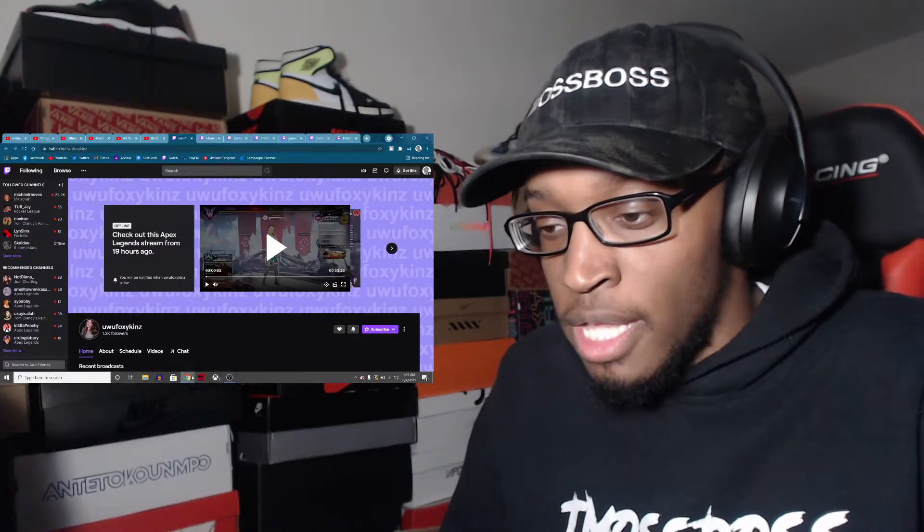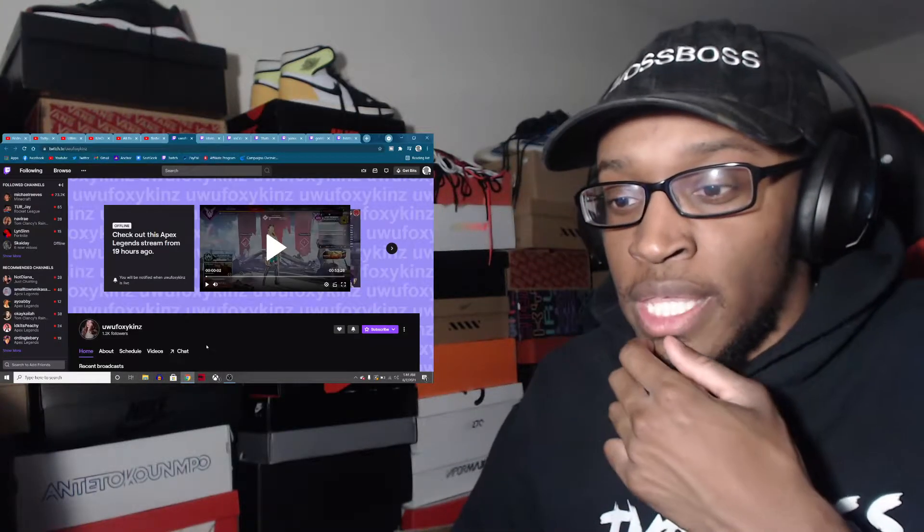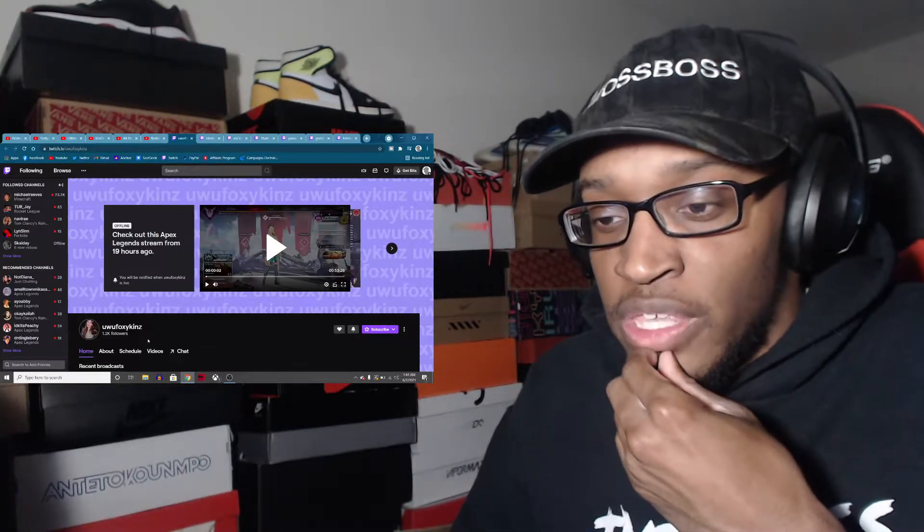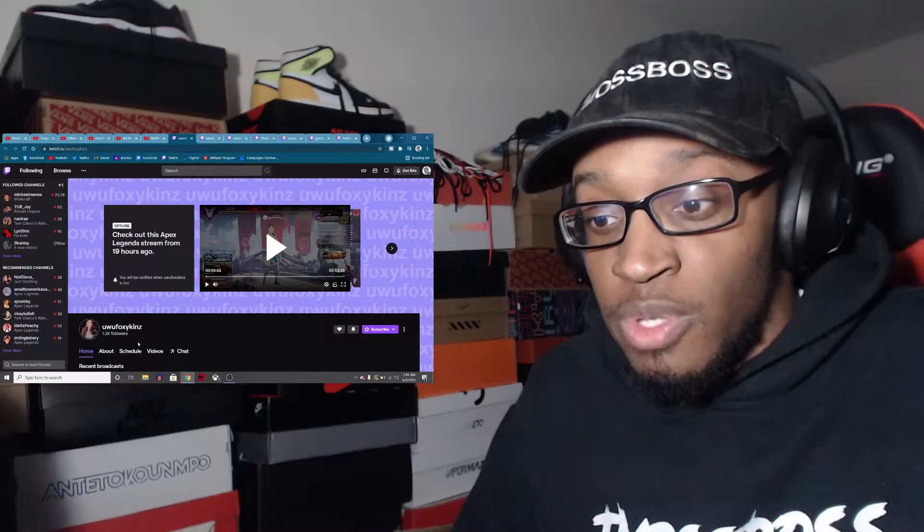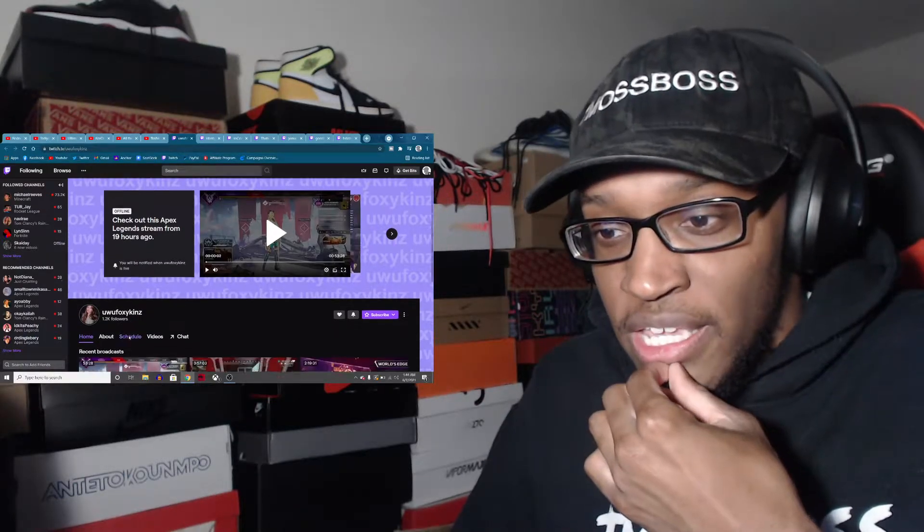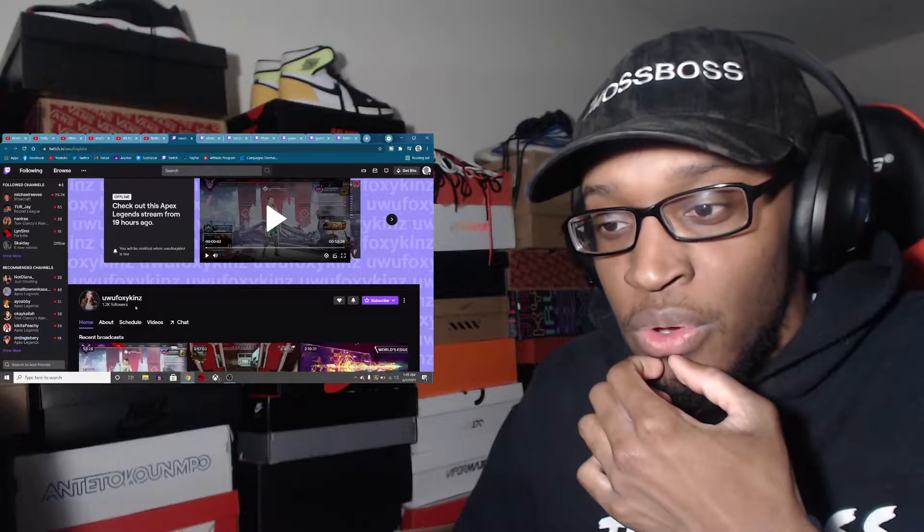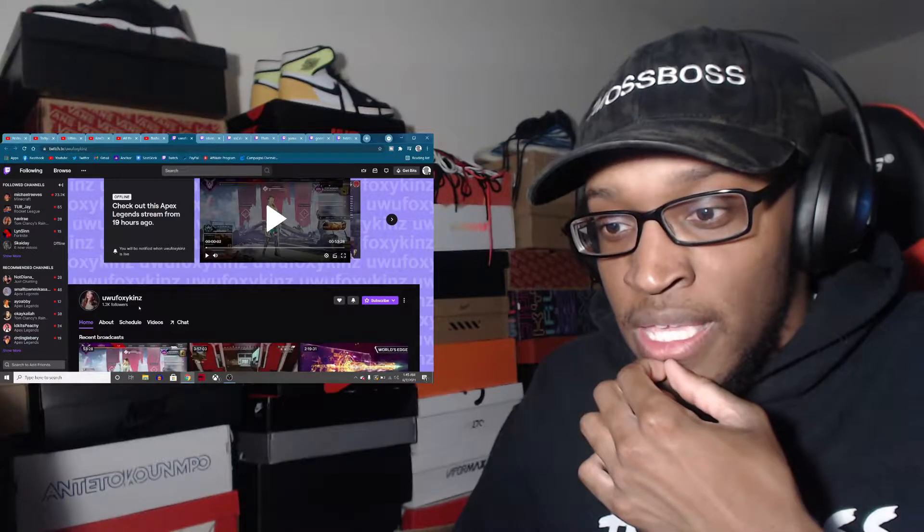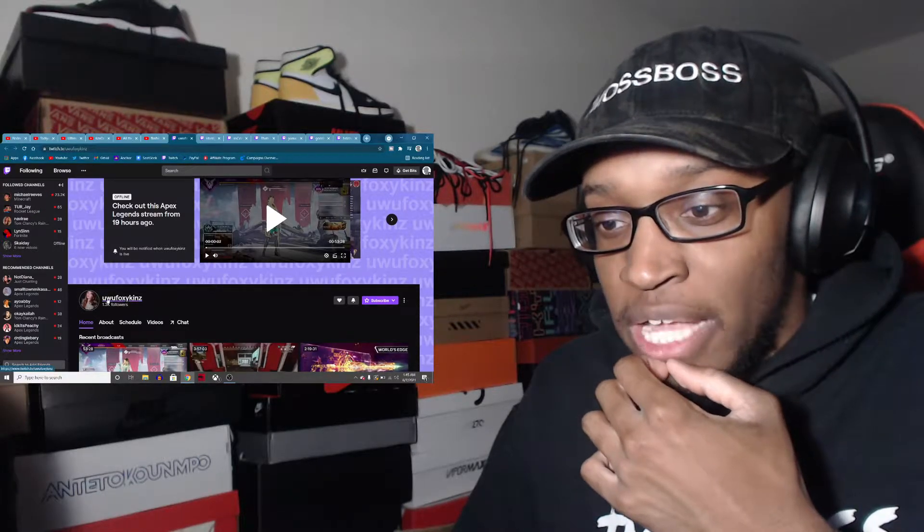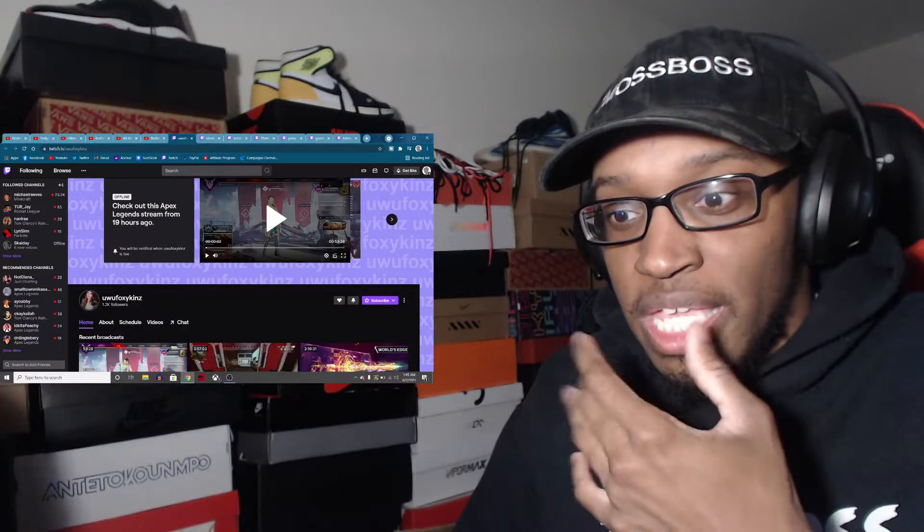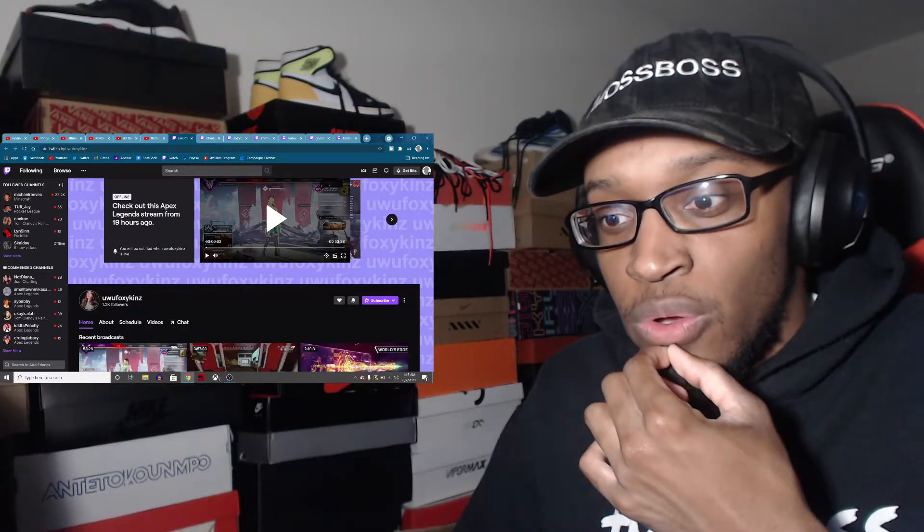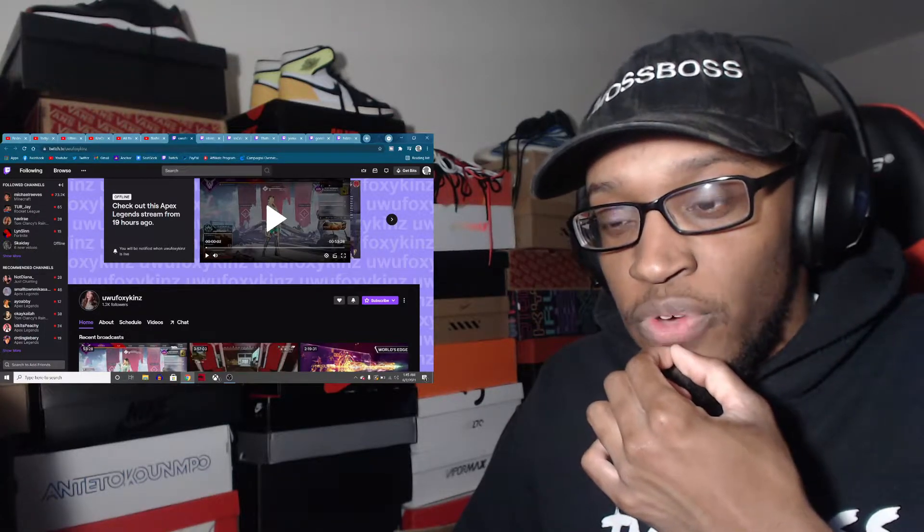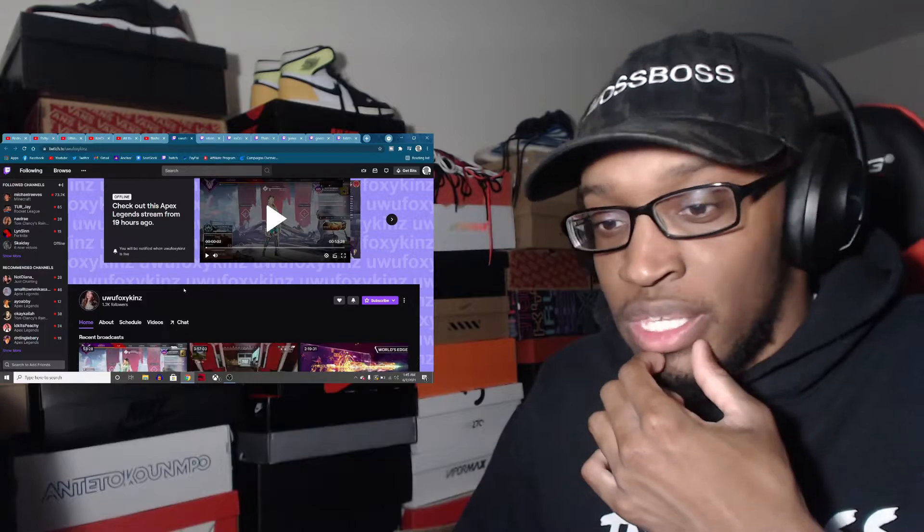Alright what's up guys, welcome to another shout out video. Today I'm going to call her Foxy because it's UwU Foxy Kings. I think someone told me what UwU means, but I don't know. I'm new to this terminology.